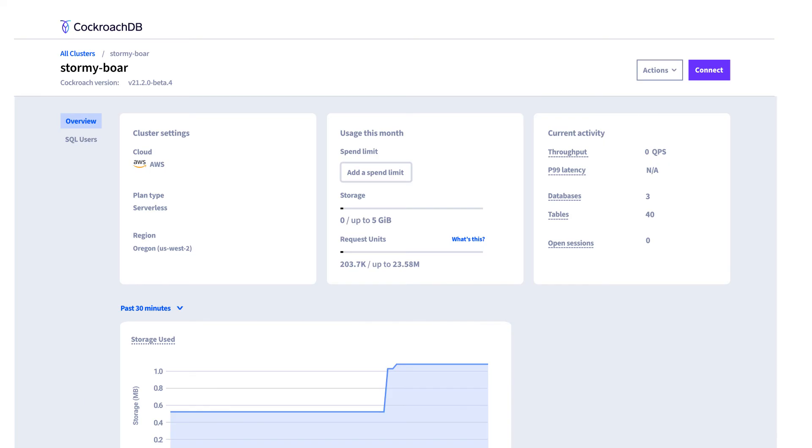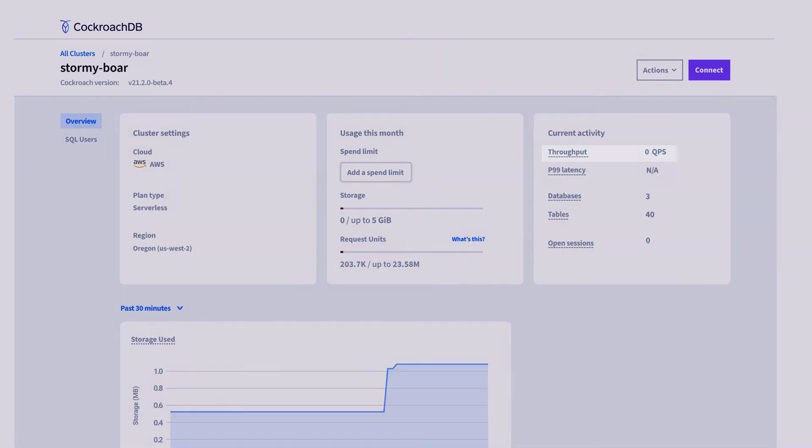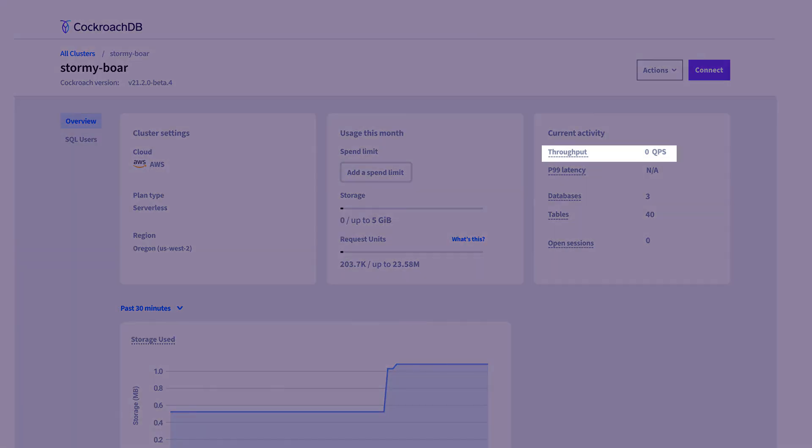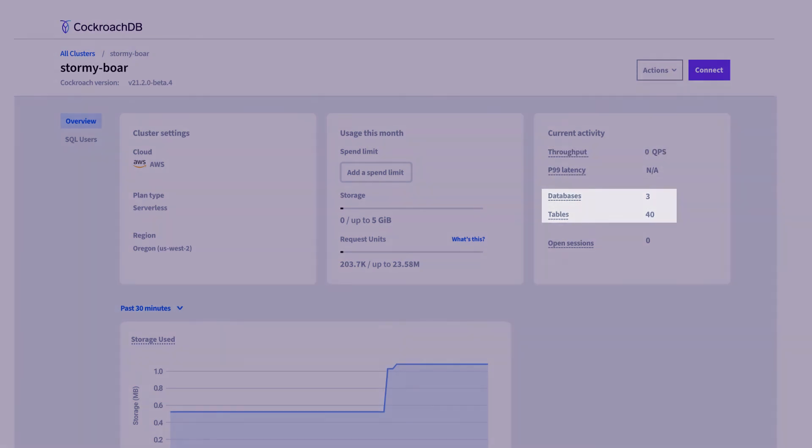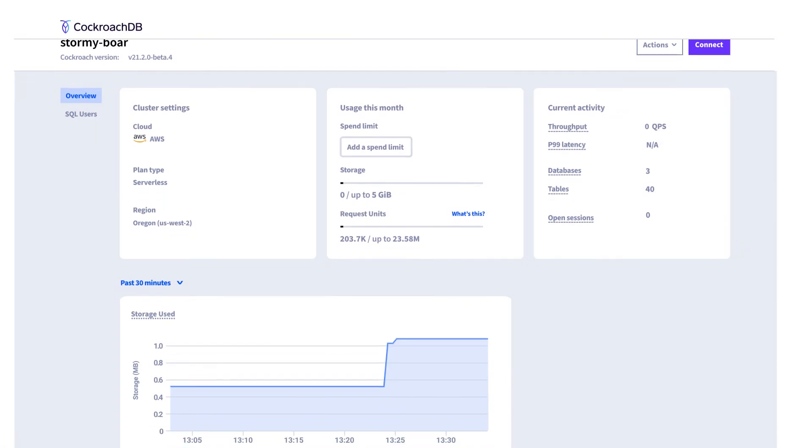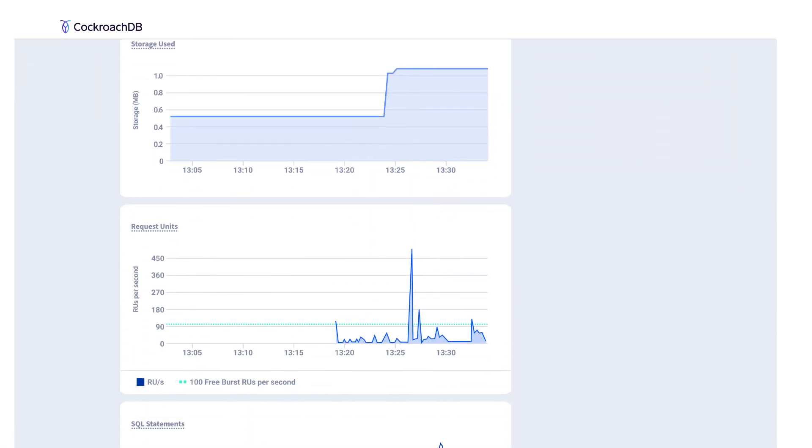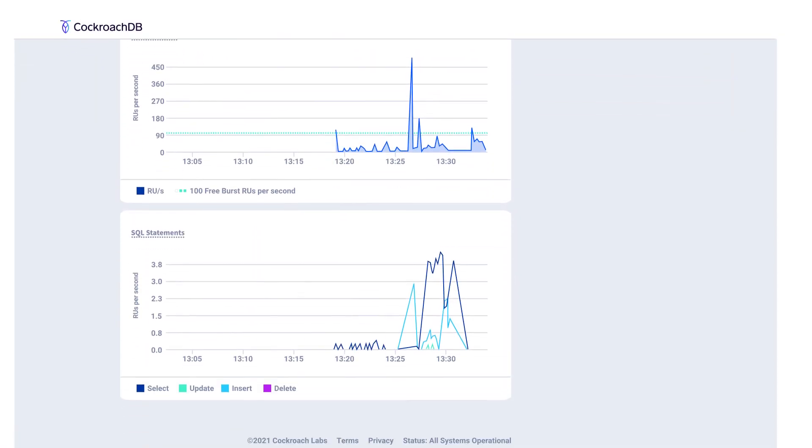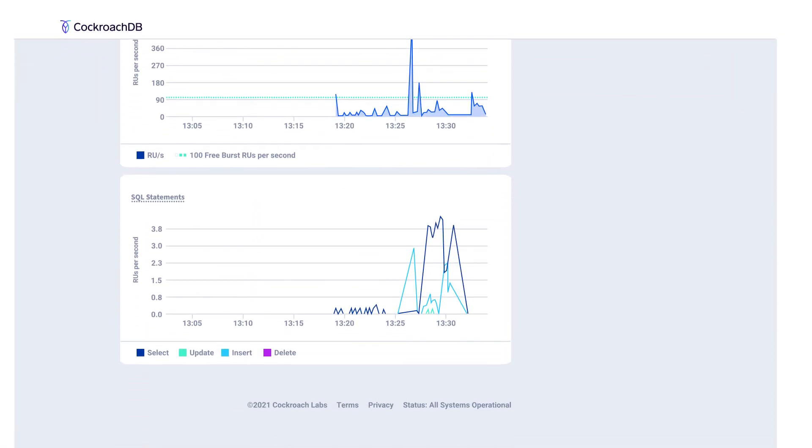Once you start using your cluster, you'll be able to monitor its performance from the overview dashboard. Here you can see basic cluster statistics like throughput, latency, and the number of databases and tables. You can also monitor your storage and request unit usage patterns and change your spend limits.